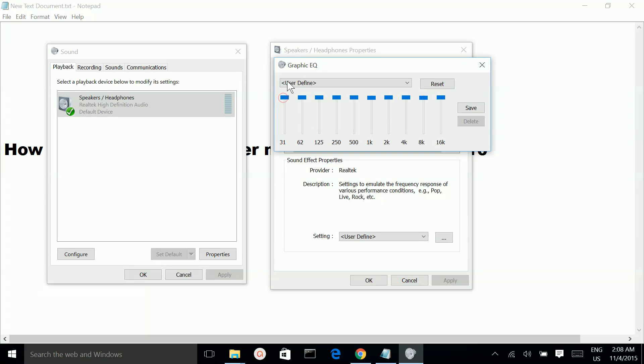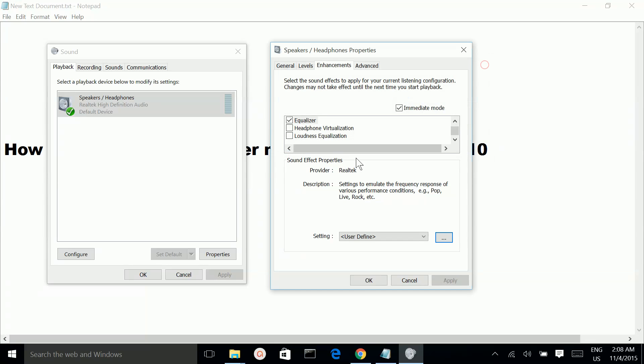Then increase and make all of these to high. Then save it. So that will increase the volume.